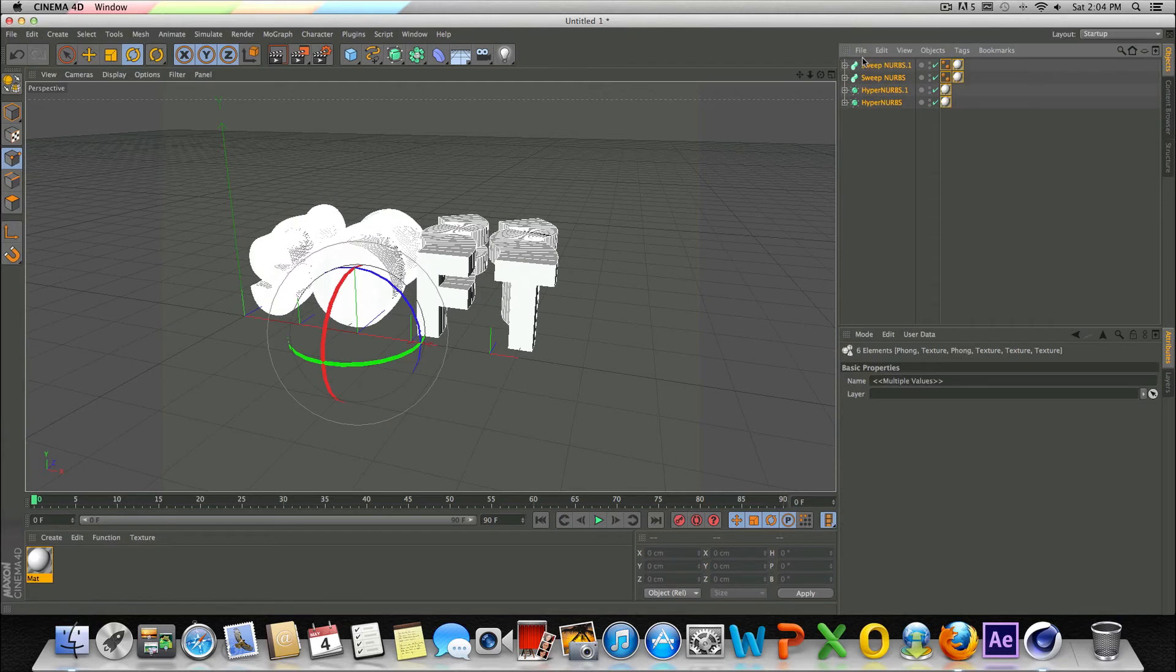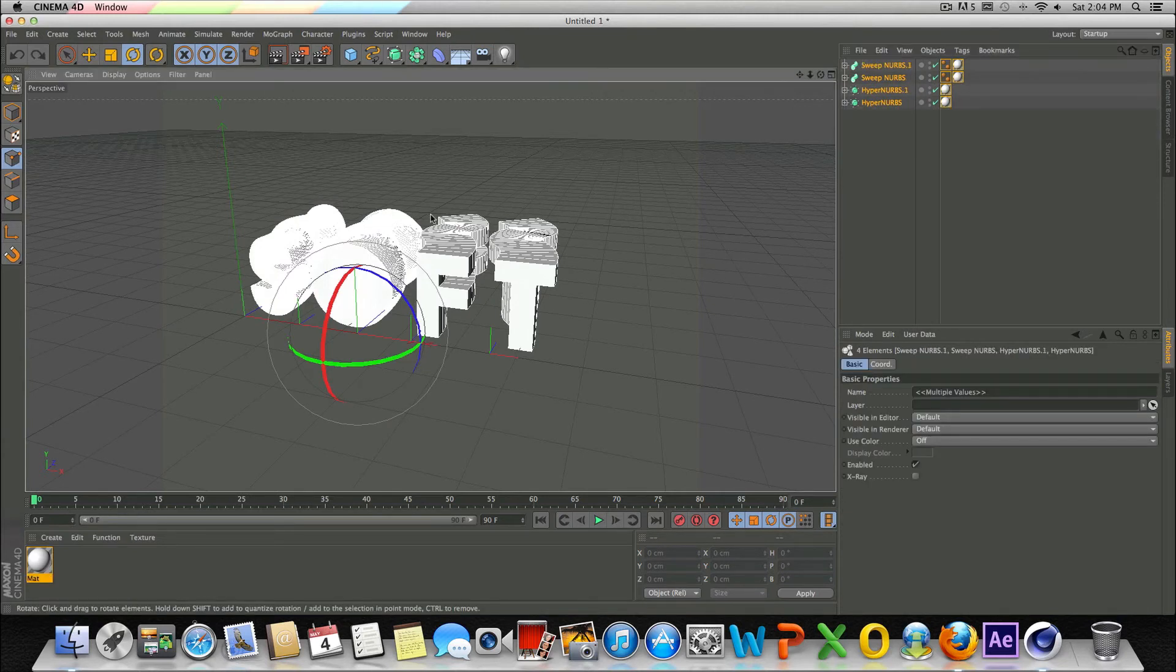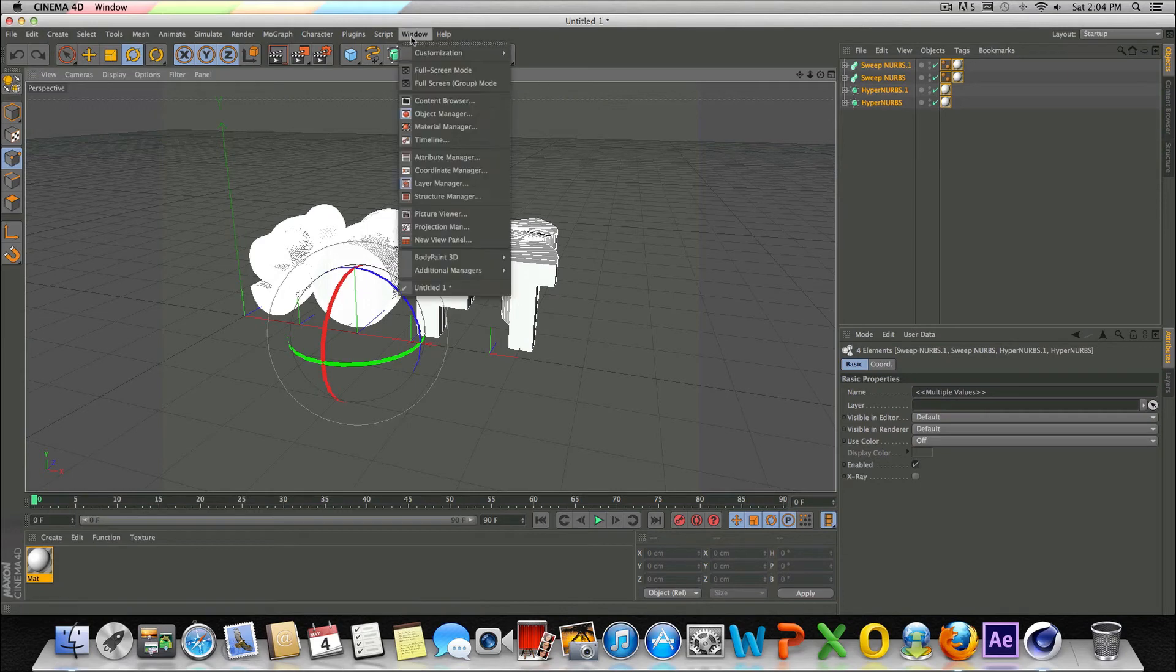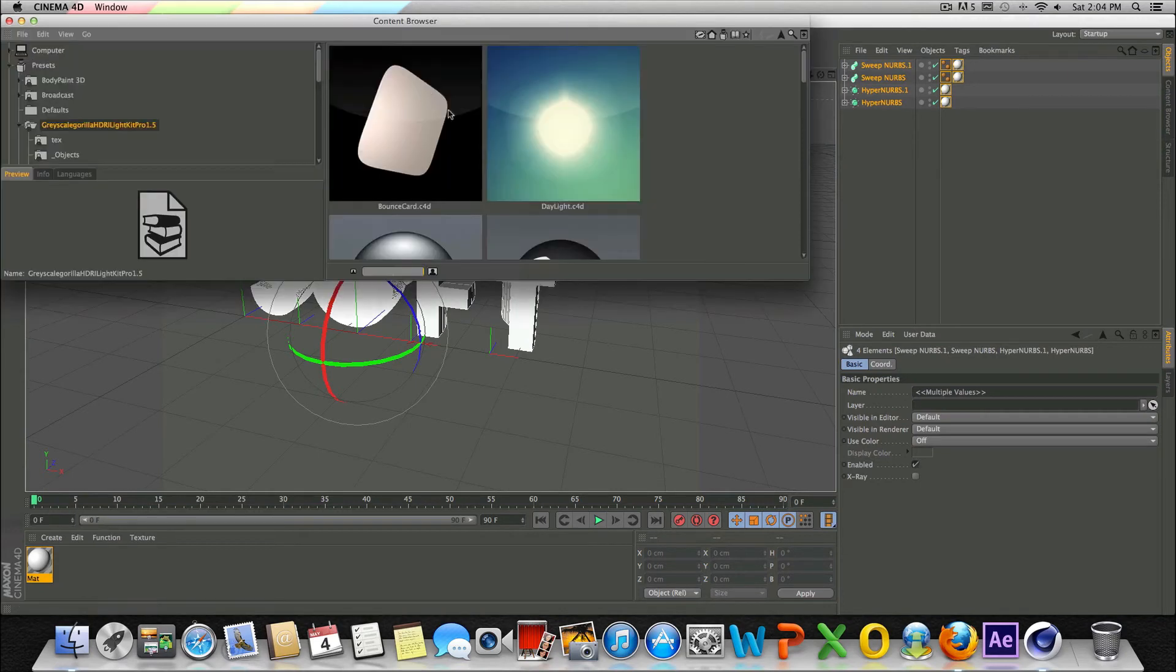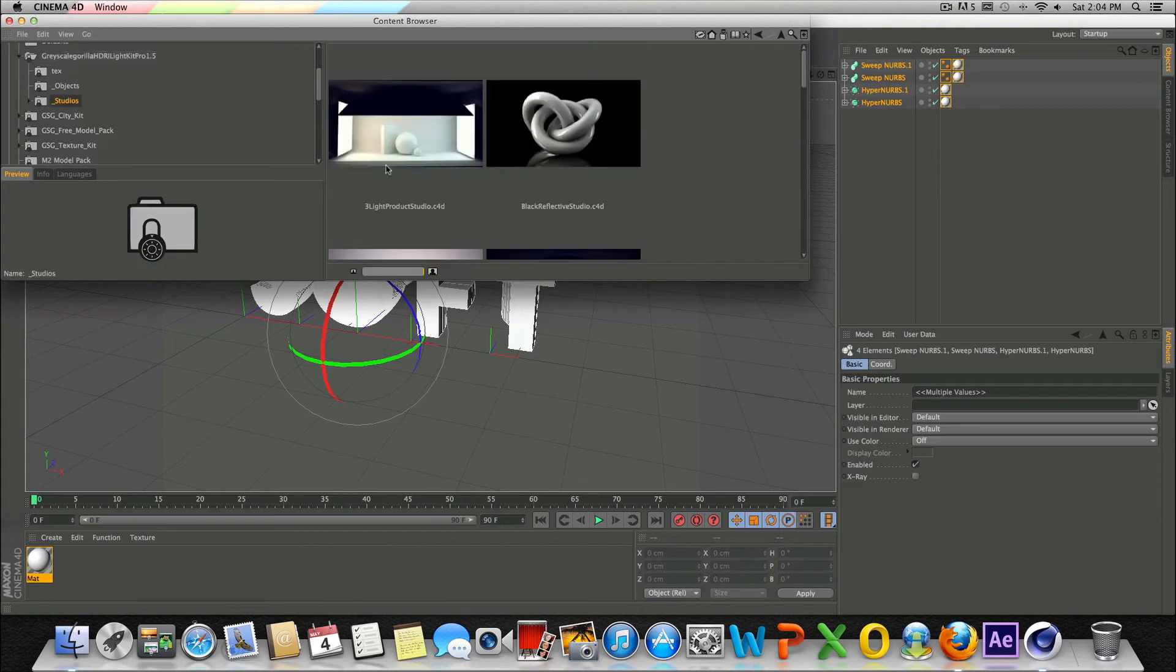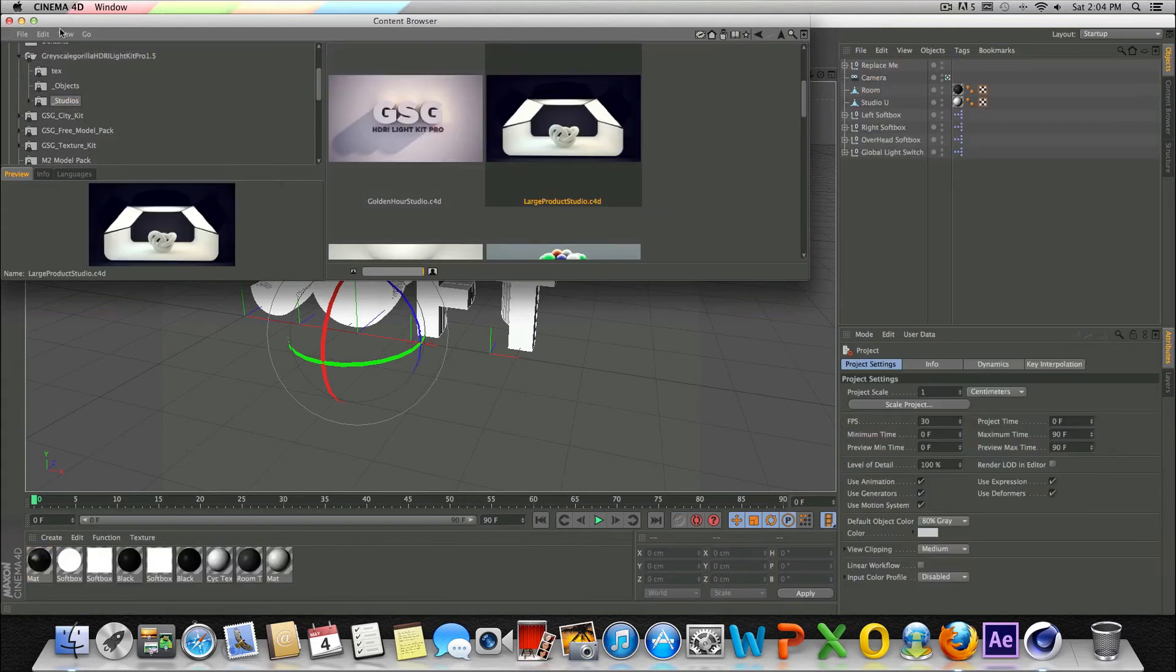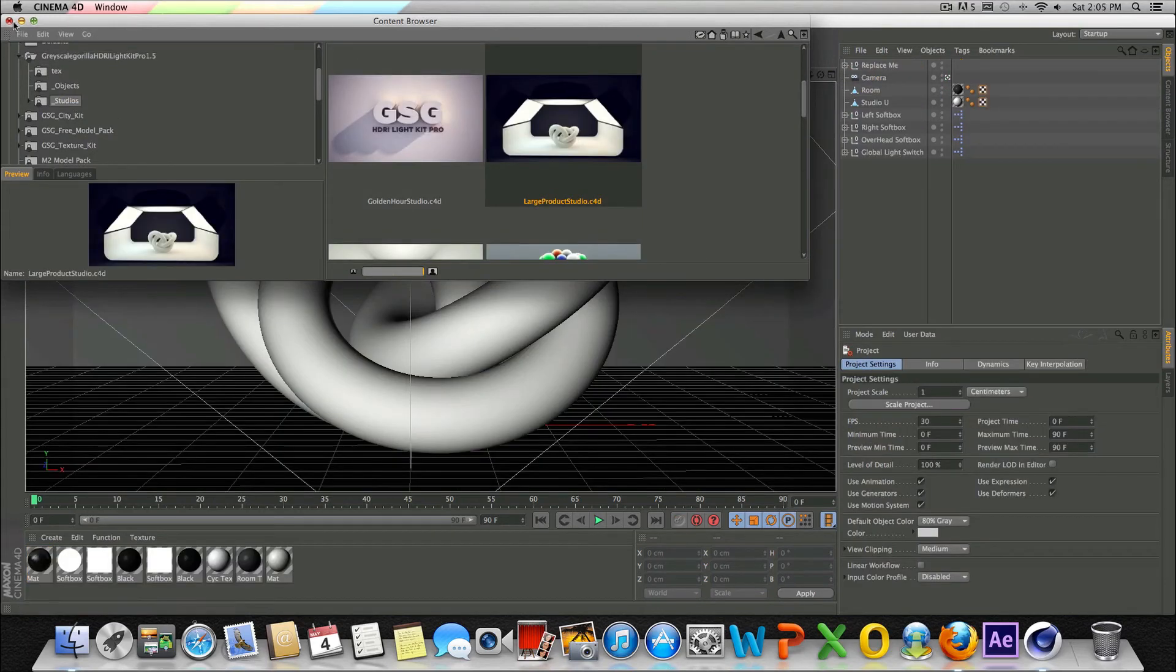Let's do that. Command C, or actually, whoops, let me undo that real quick. Command C, just so we can copy this. Go to Window Content Browser. Now I'm going to be using Grayscale Gorilla's, one of his studios that he has created. We'll use this one right here.